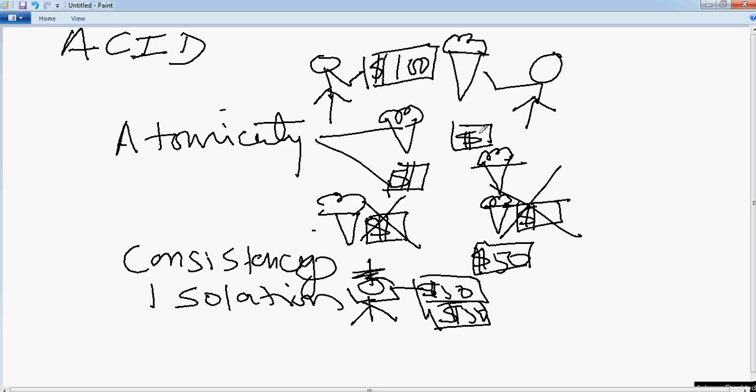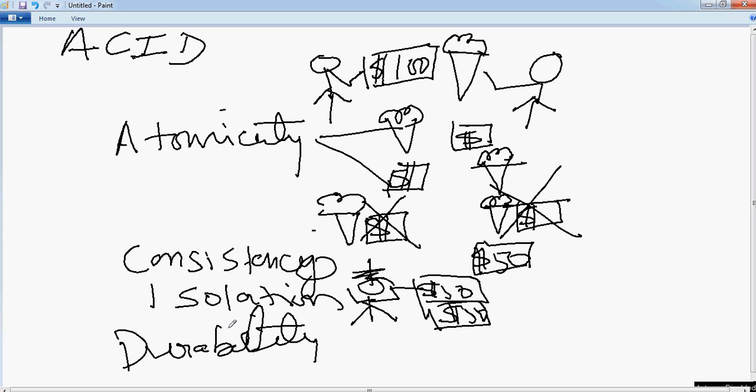And then the last part is Durability. It says that basically once the transaction happens, the data should remain durable. What it means is that now let's say this transaction is successful. So this guy has the ice cream and this guy has the hundred dollars.